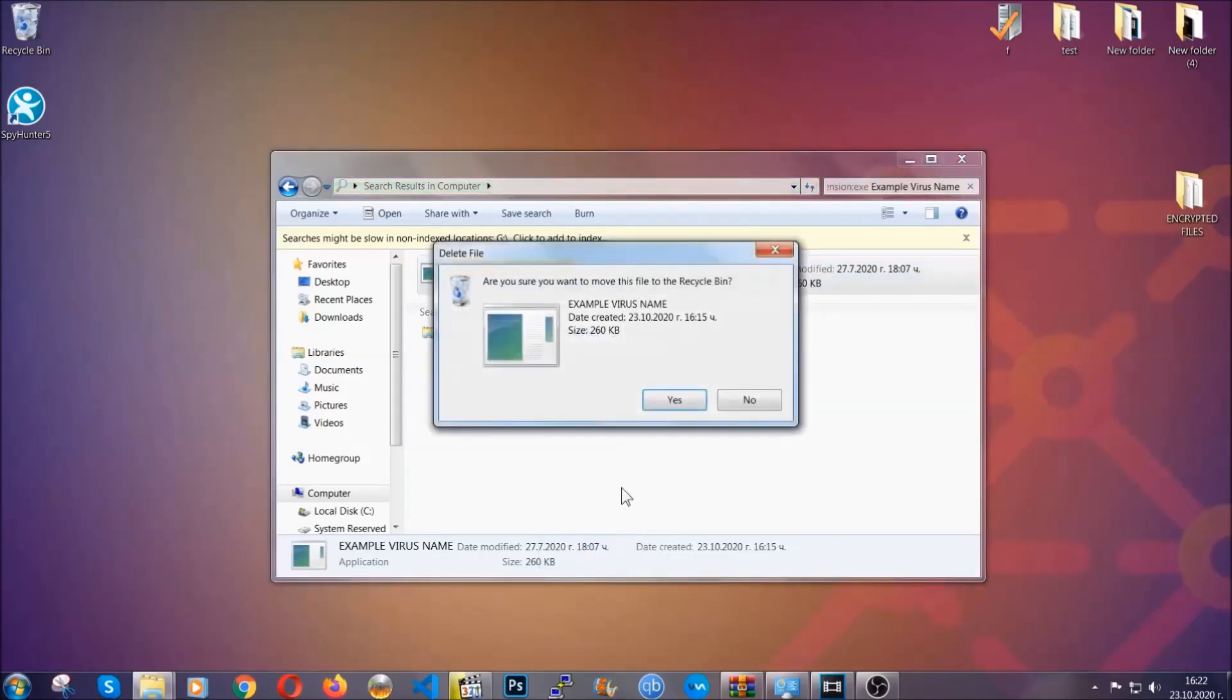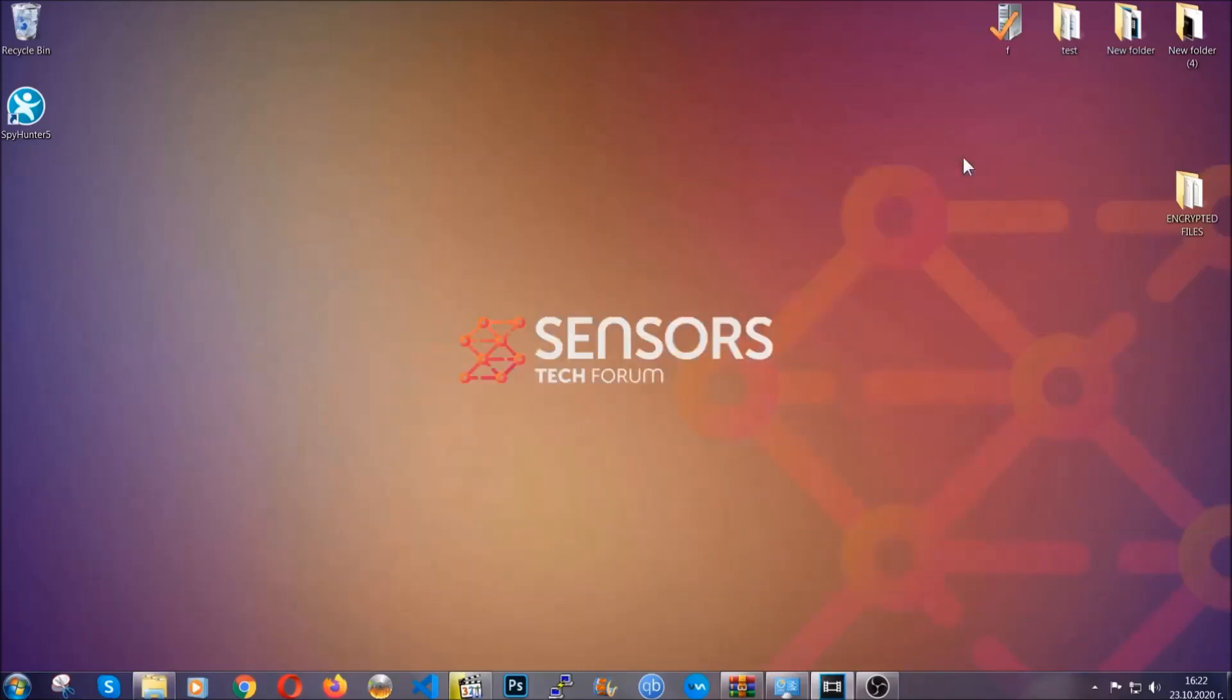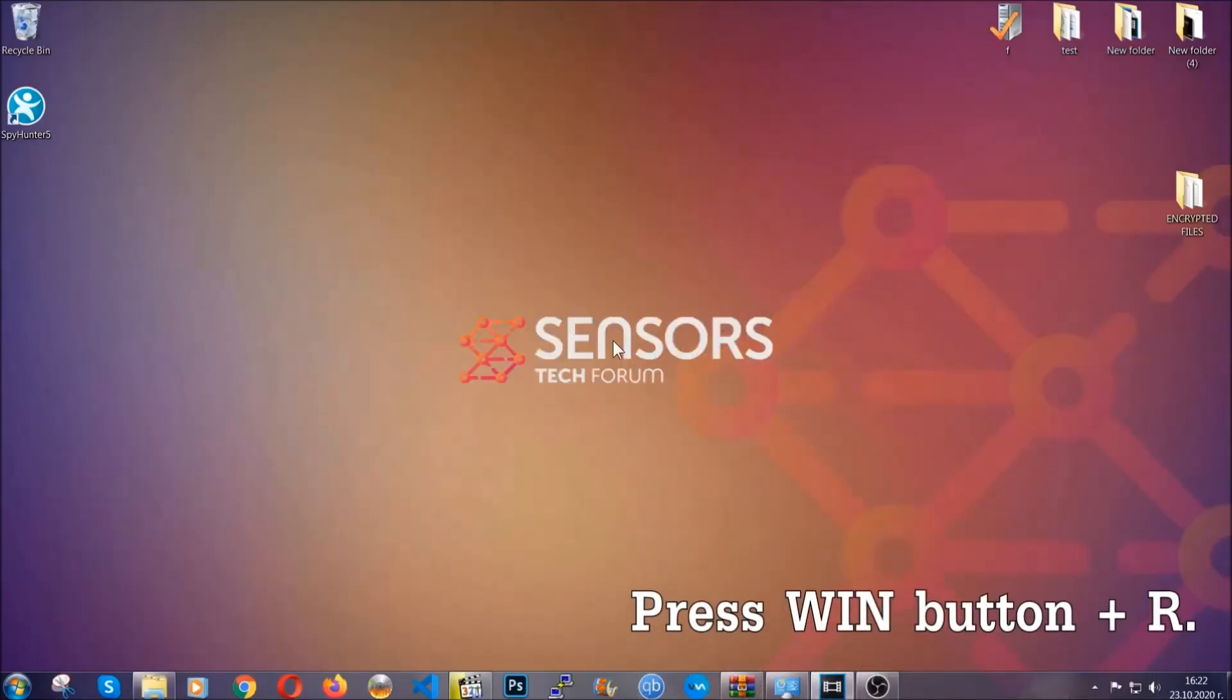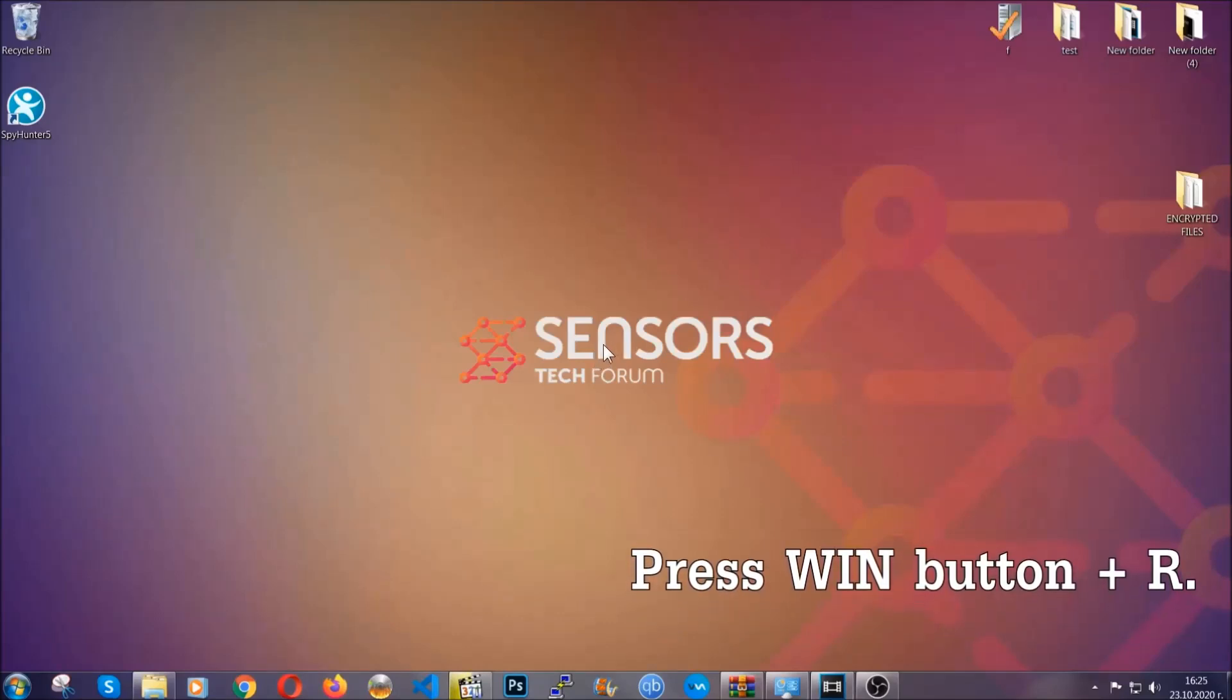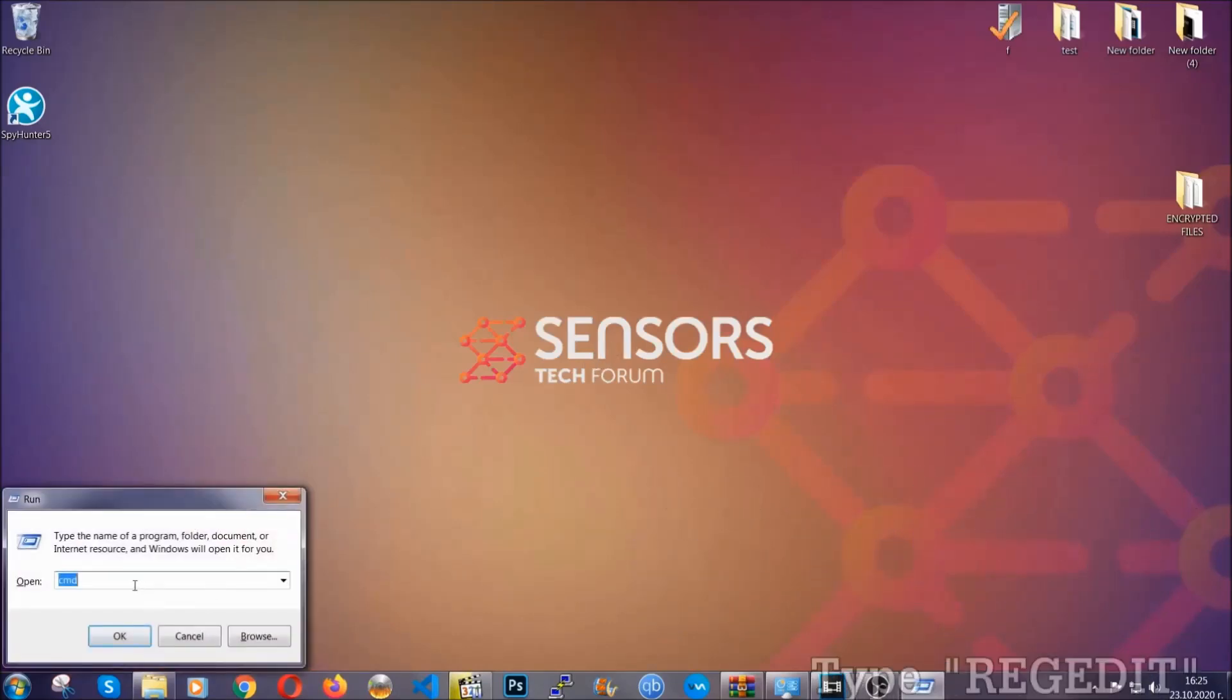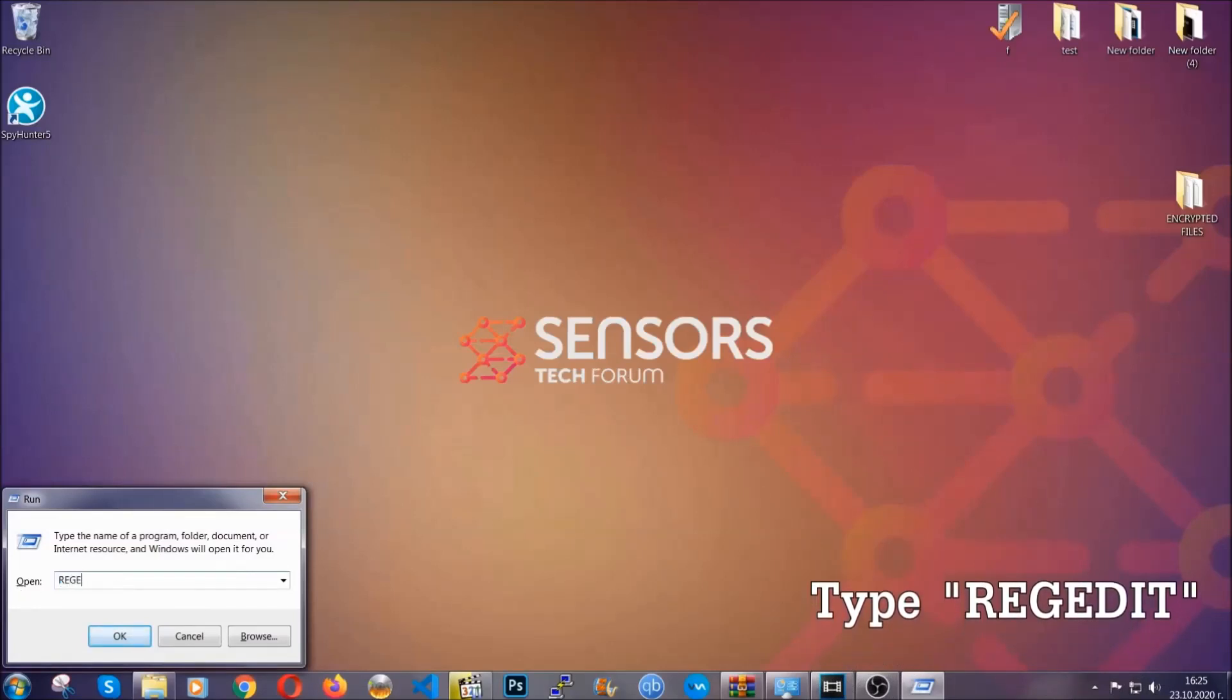Basically that's it, you've taken care of the virus. Now be advised, you need to have experience, like I said, in removing threats to be able to find these files. Another way to find them and to clear your registry entries is to press the Windows key and the button R and type regedit.